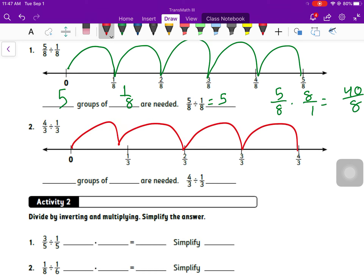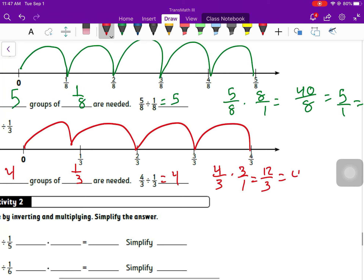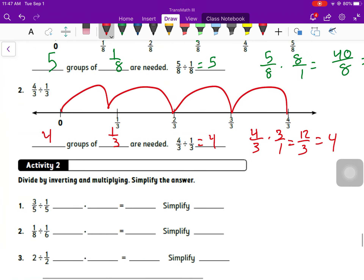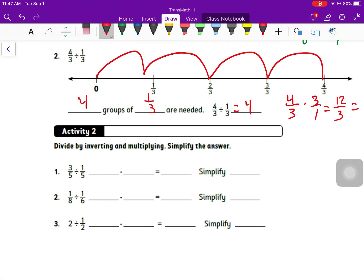Number two: I have four thirds and I'm dividing into groups the size of one third. One, two, three, four groups of one third are needed — so this equals four. Four thirds times three over one is 12 over three, and 12 divided by three is just four.